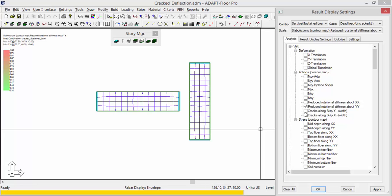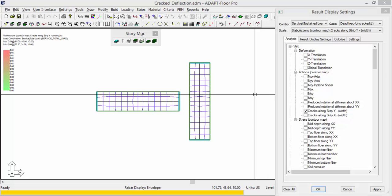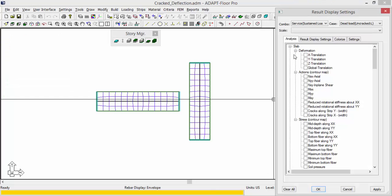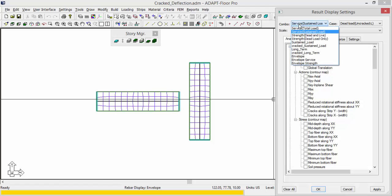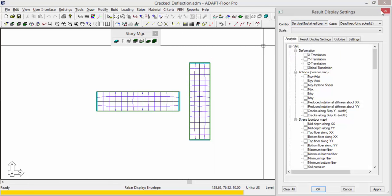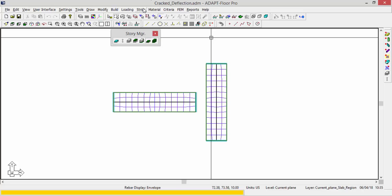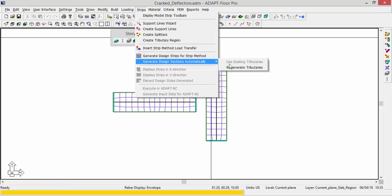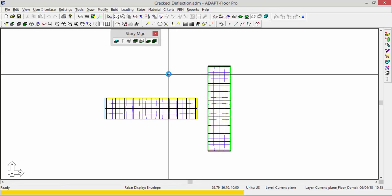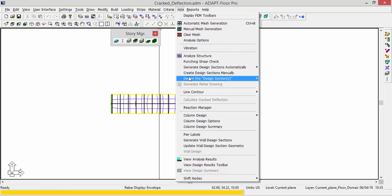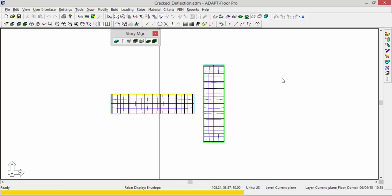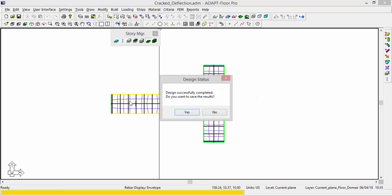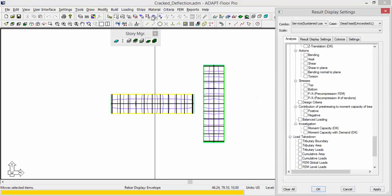The strips, cracks along strip Y and along X, those also don't show anything because we have not yet designed the sections. So let's go through that process now. I'll close the result display settings. I'm going to generate my strips. This is using FEM, so we'll select the second option there. And I will design the design sections. Those are designed.